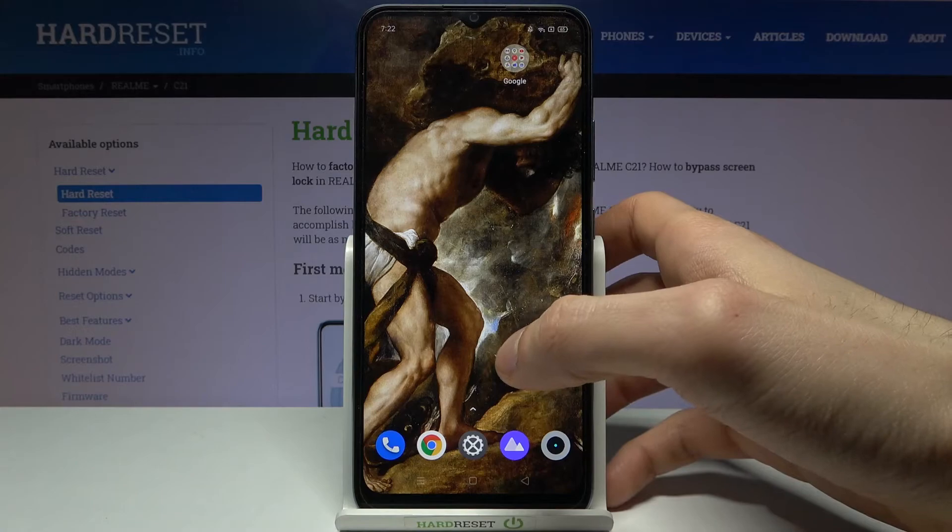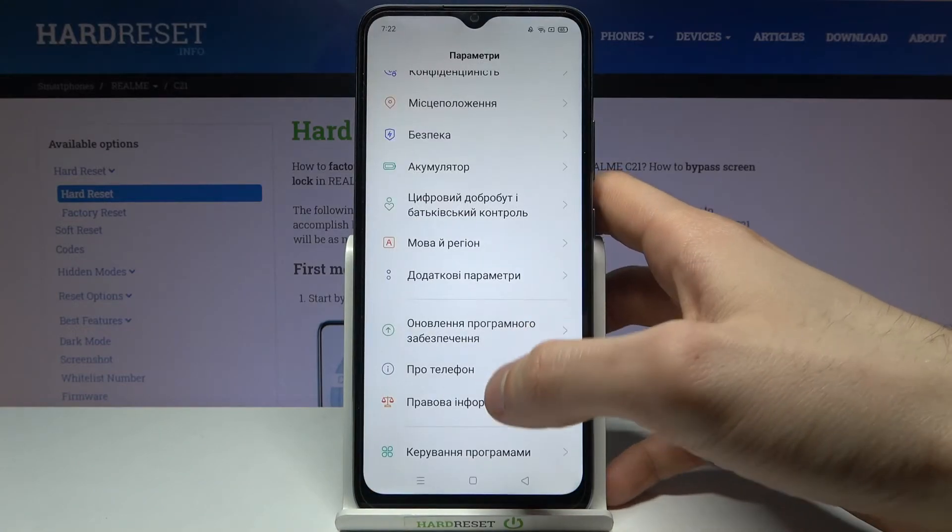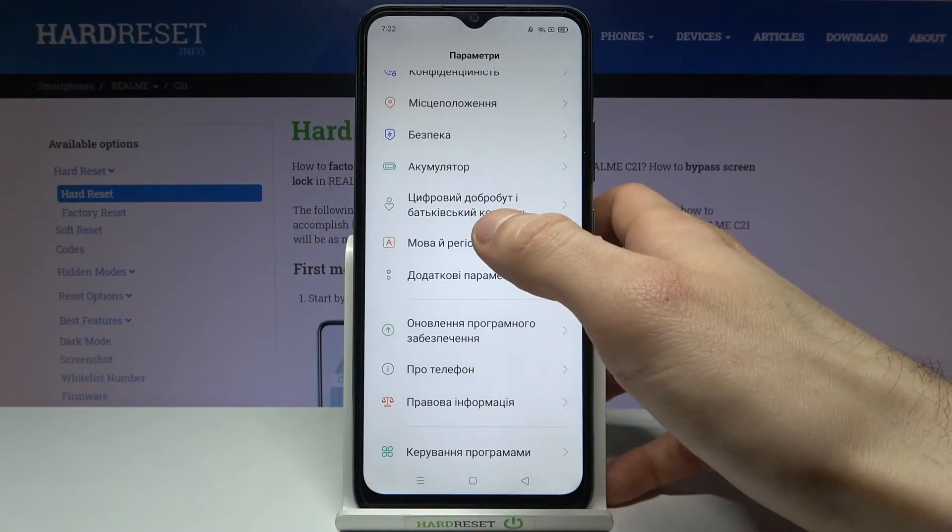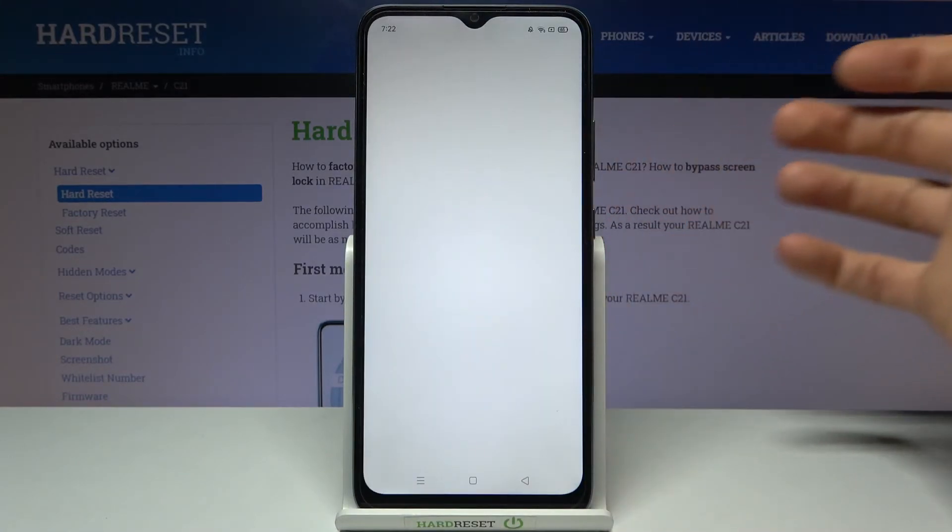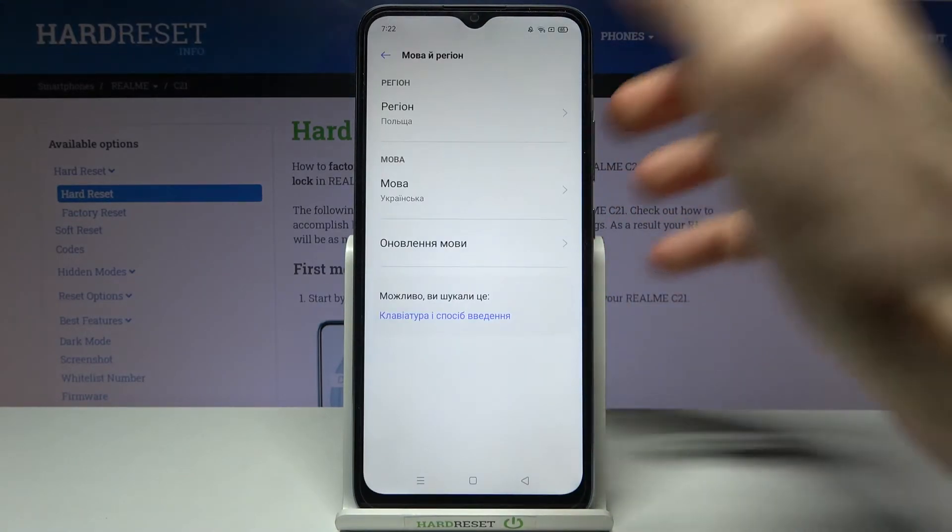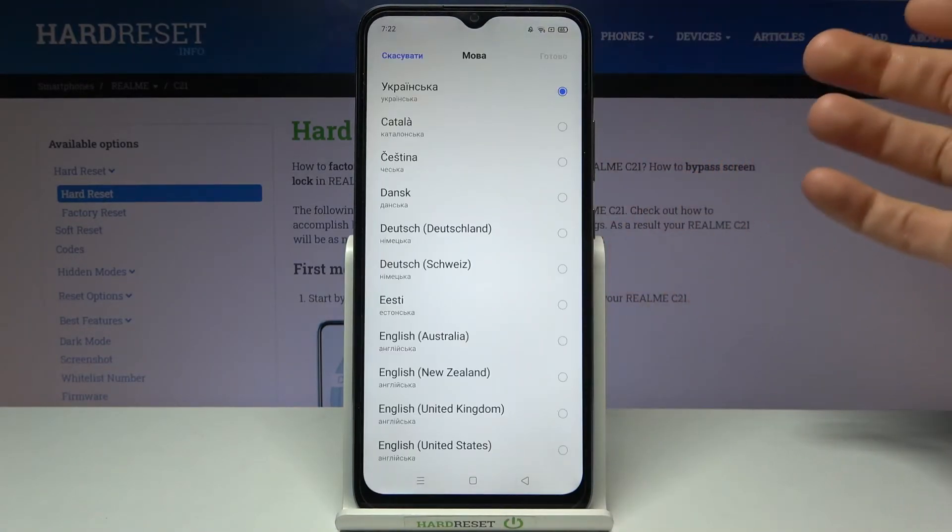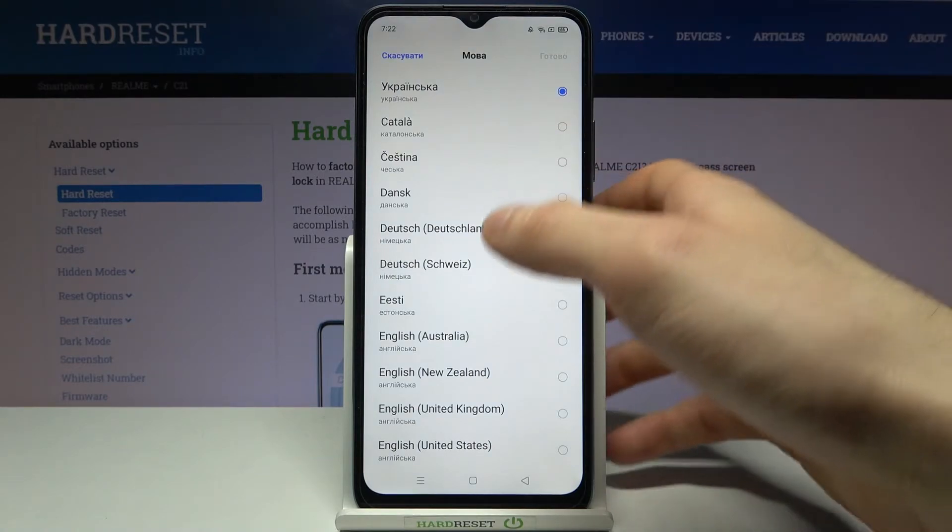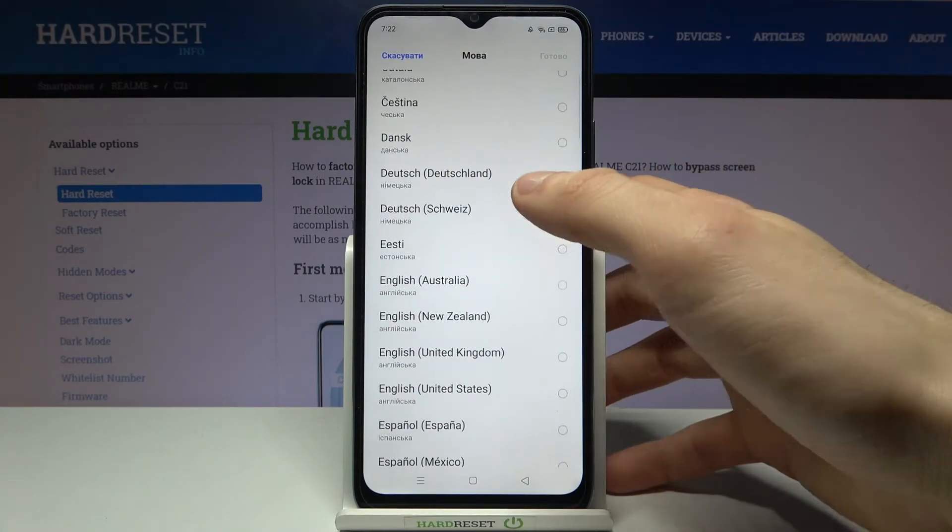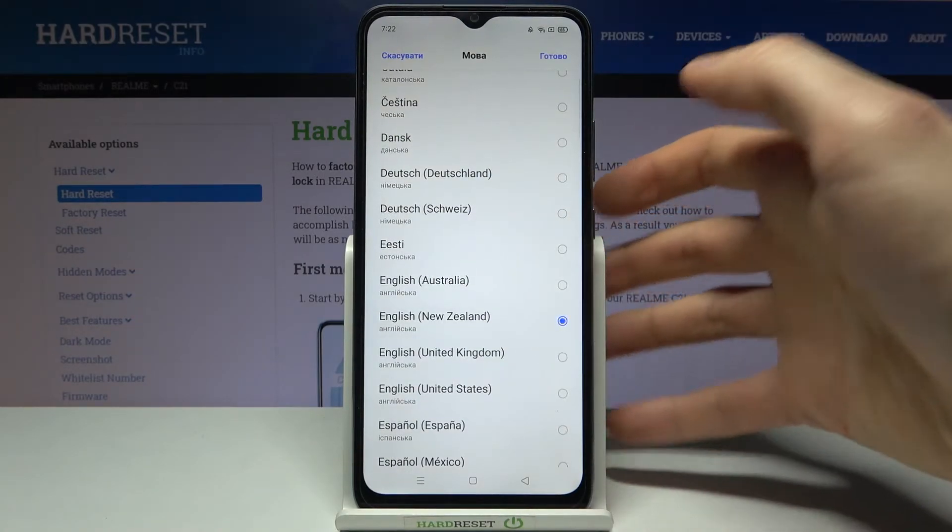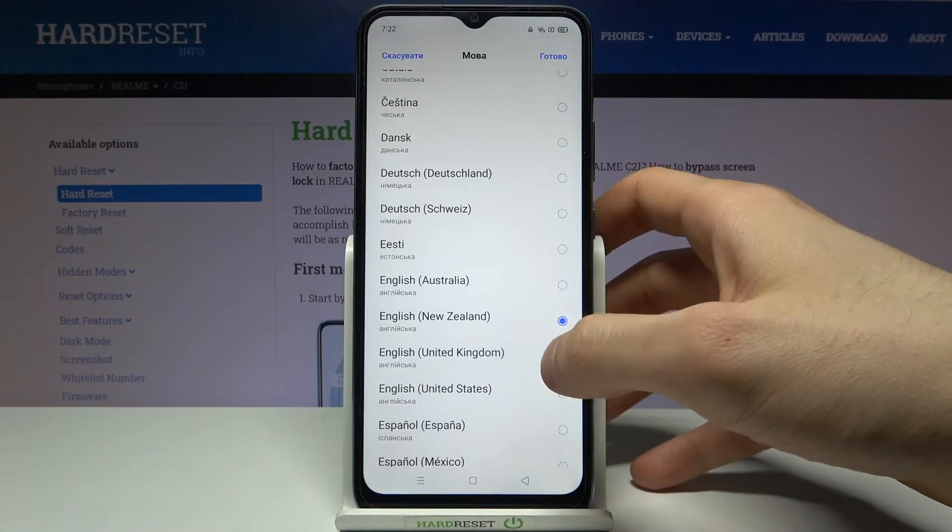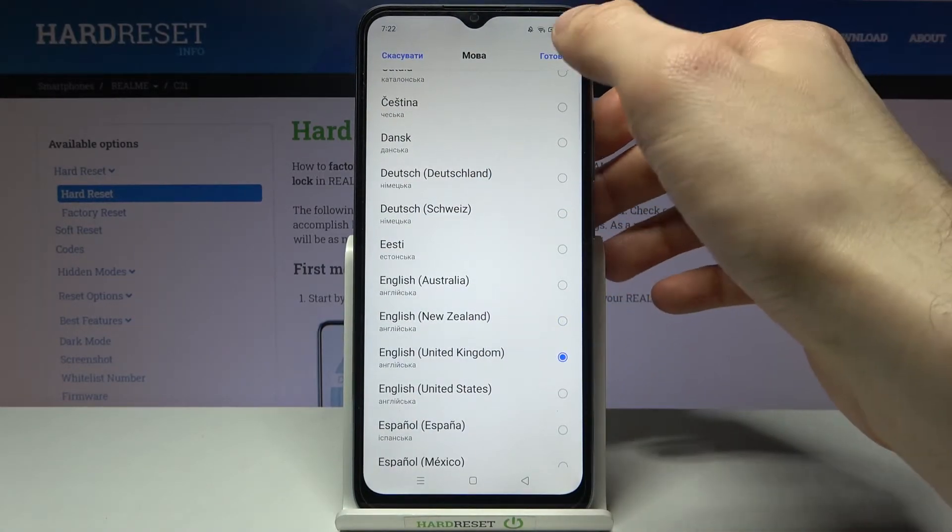just go back to Settings, then Mobile Region, Mova, and select English, and then tap Done.